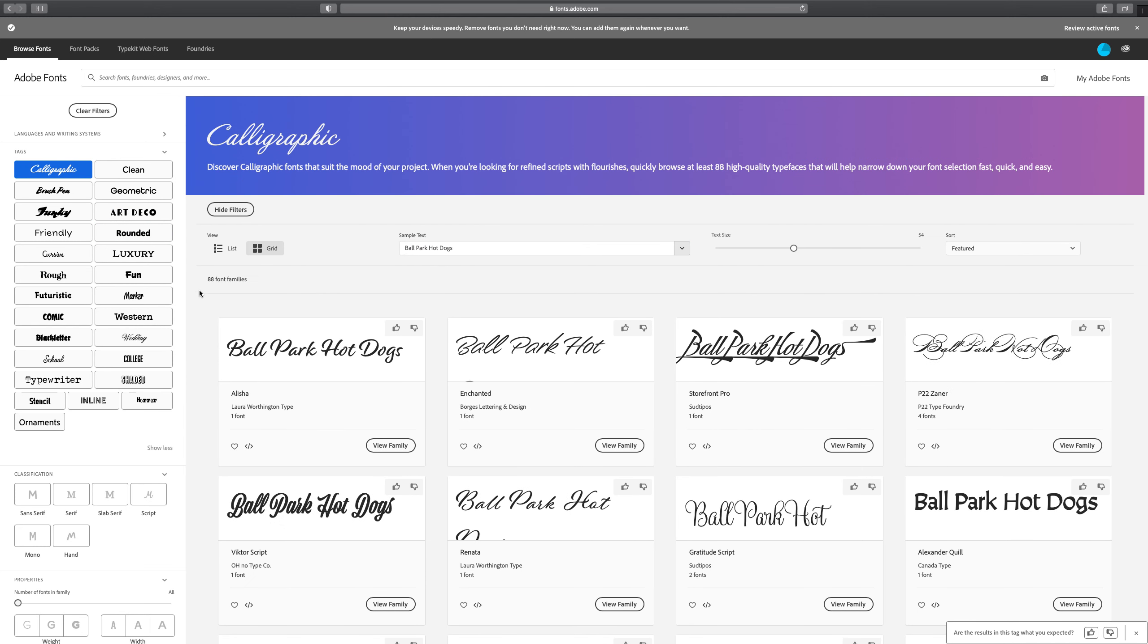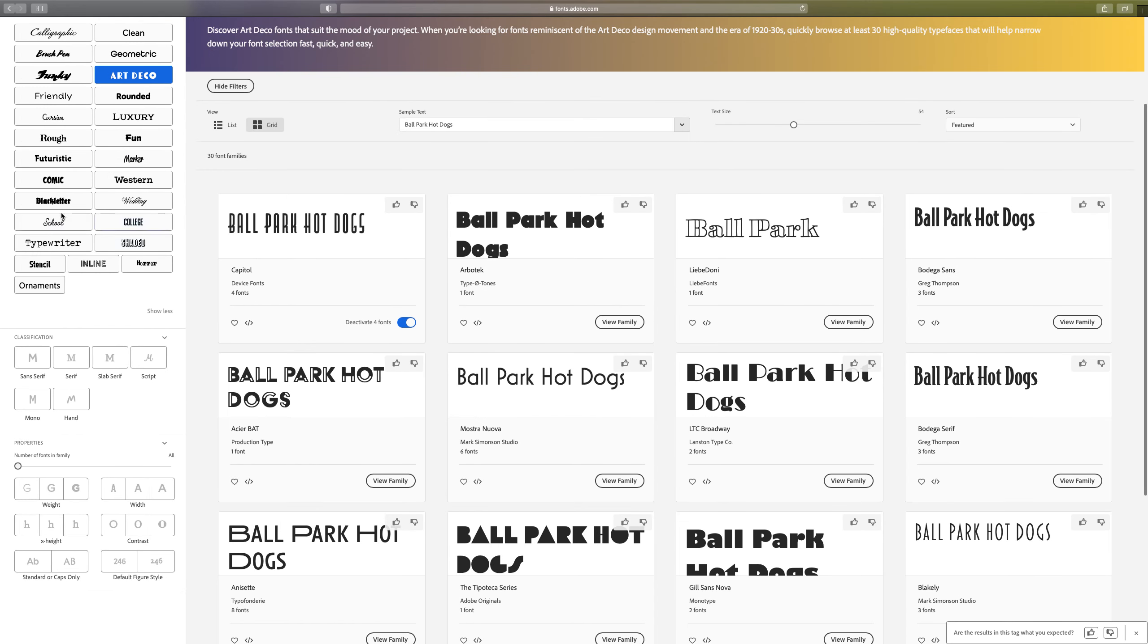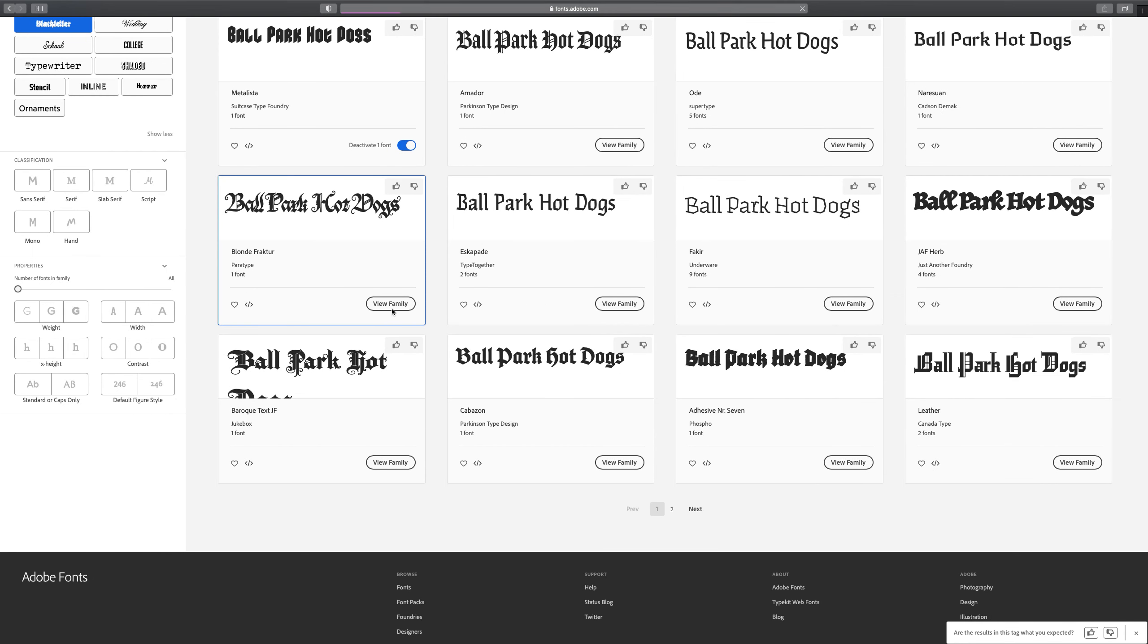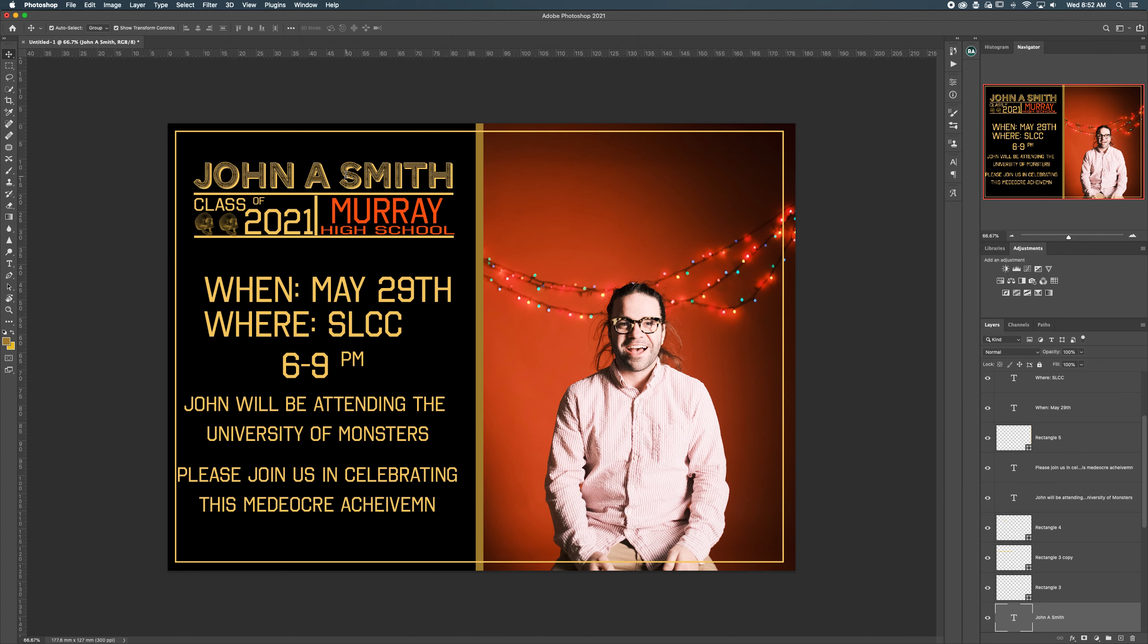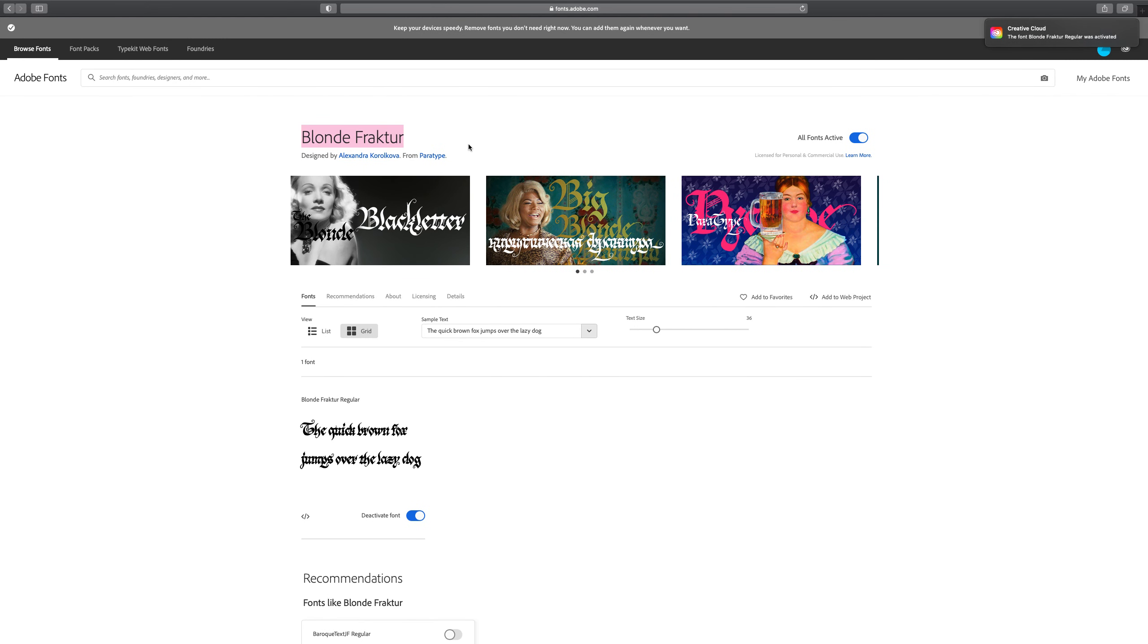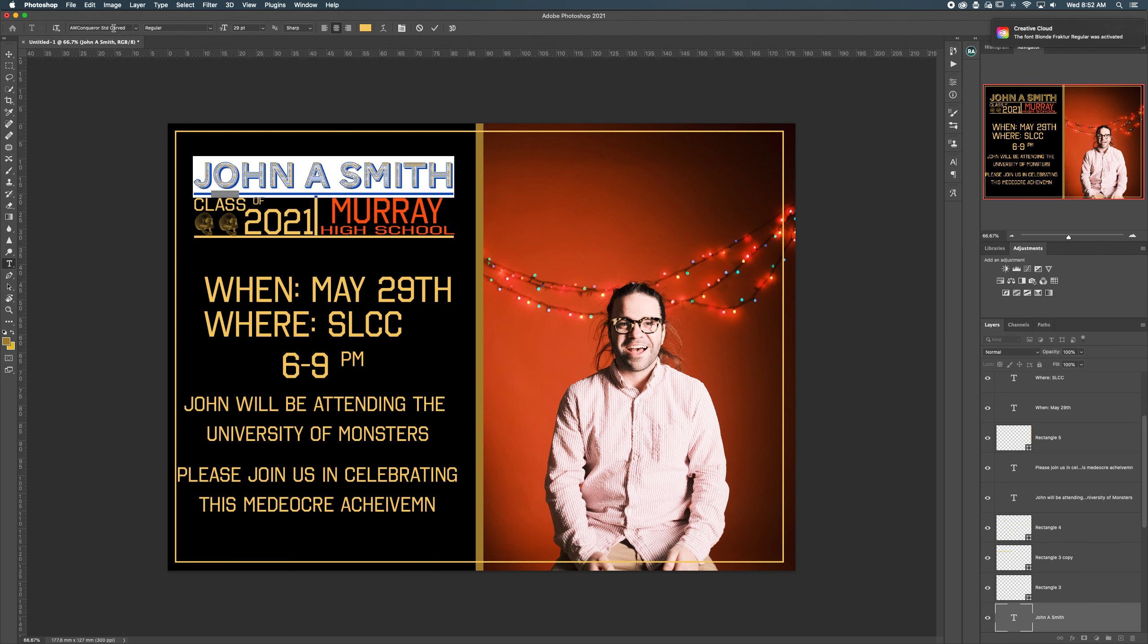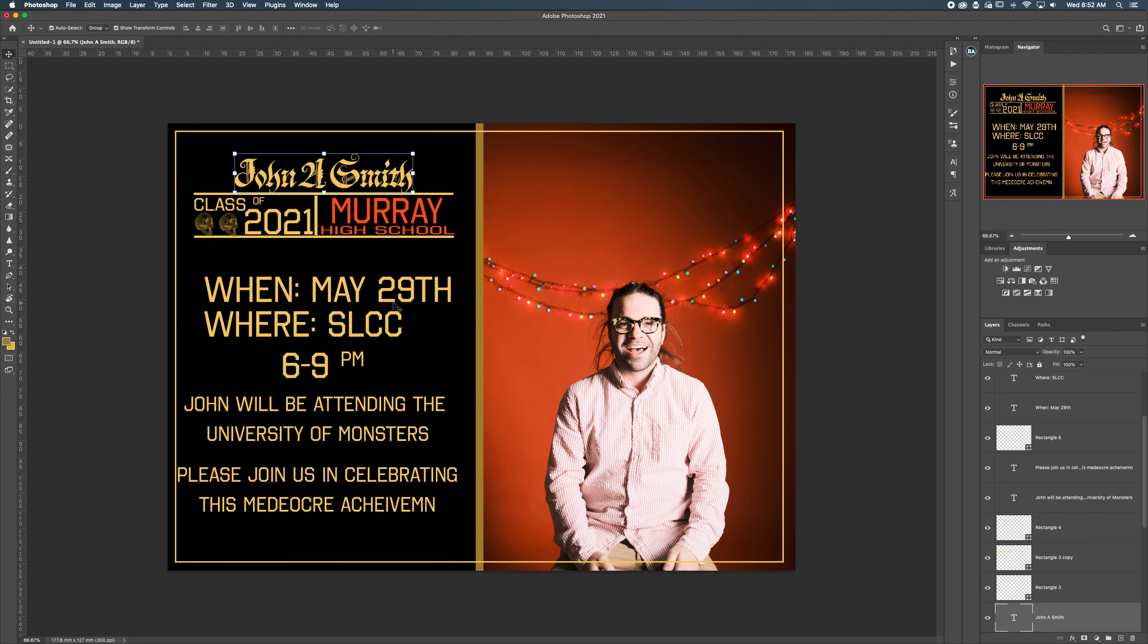As soon as you find the one you want, you just click view family and then over in the corner you'll see the words activate font, boom. So now it'll activate inside your Adobe applications and then it's called Brown Blonde Fracture. So I'm going to go back over here, I'm going to highlight my text again and I'm going to look for Blonde Fracture, right, and there we go, changed it to that goofy Germanic looking font.